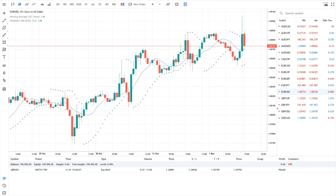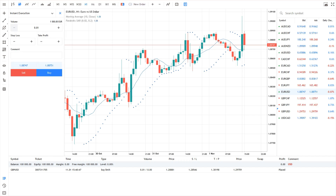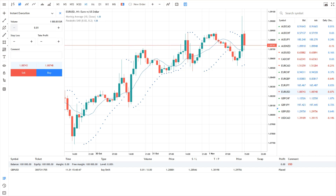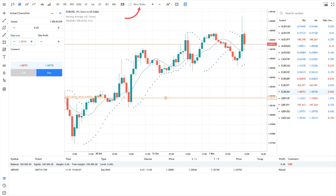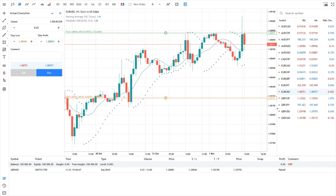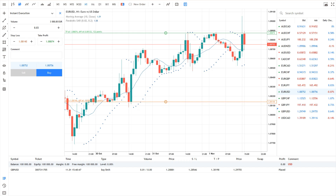The platform offers a complete suite of tools to support any trading strategy. Trade directly at current market prices or set up pending orders with specified lifetimes. To place a trade, click New Order on the toolbar and enter key parameters like order type and volume. You can adjust stop loss and take profit levels directly on the chart.